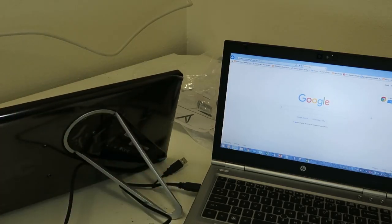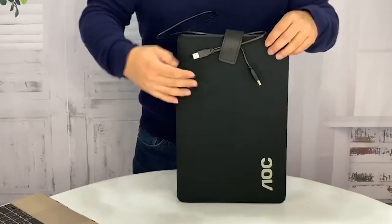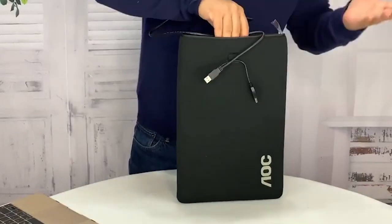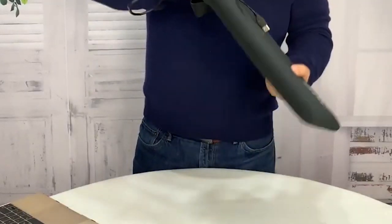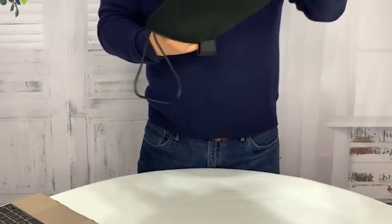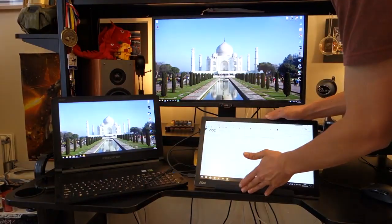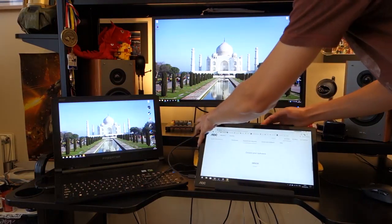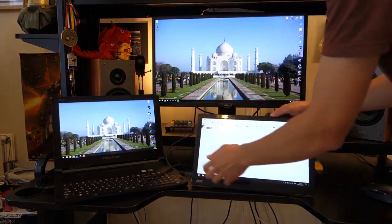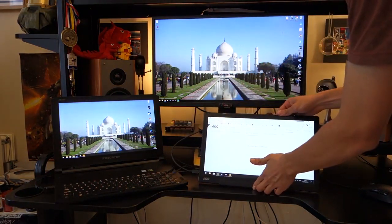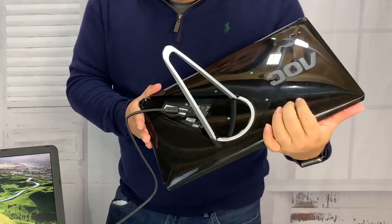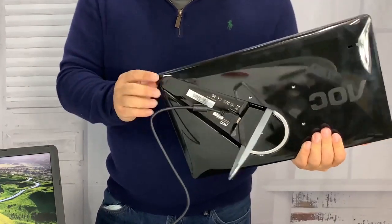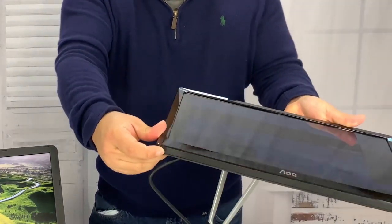The AOC i1601FWUX USB-C portable monitor is thin and lightweight. It weighs only 1.76 pounds and it's 0.33 inches thick. Furthermore, the monitor features a practical magnetic stand, so you can effortlessly fold or unfold it and position it.